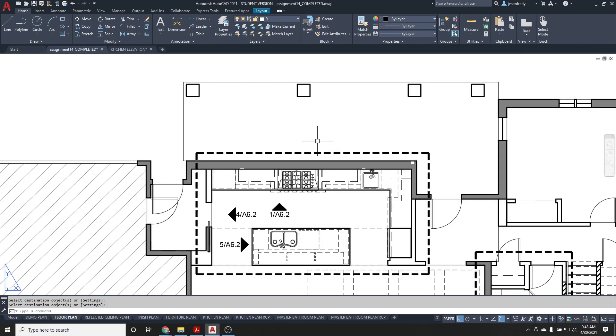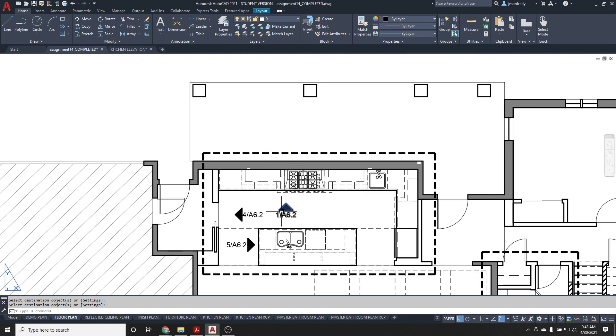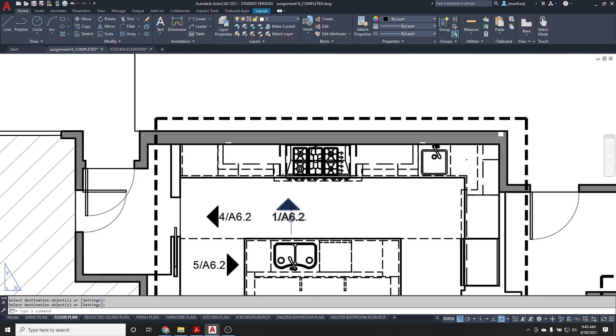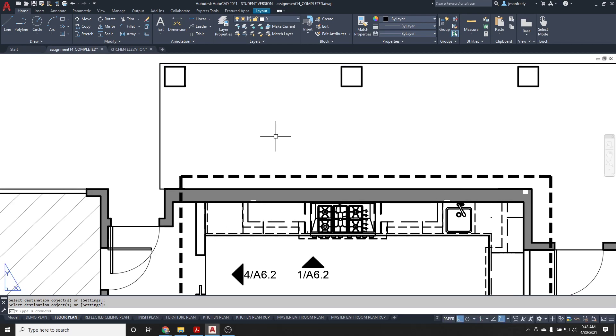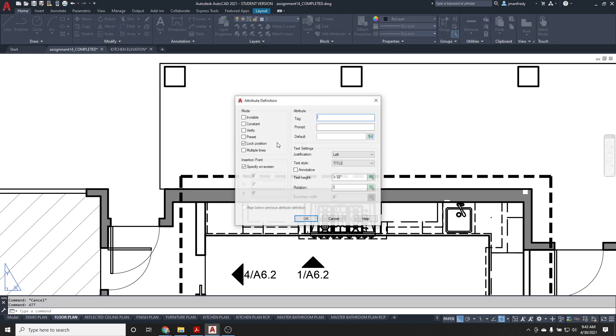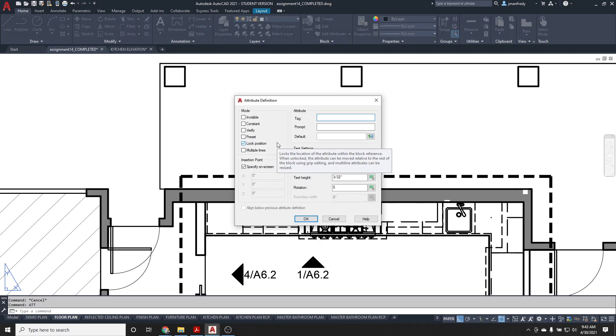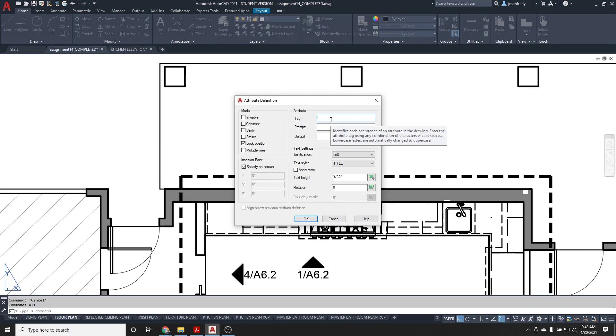These areas need to have tags that tell us where to look for the drawings. Now, I've already got some symbol here formatted with the right height text. But I can make another one here. I can type DT, D text. Actually, I'm sorry, ATT, attribute text. And I need to know the drawing number and the sheet number where this area has been blown up. So I can call this a callout tag. Prompt is detail, maybe detail dash sheet. And then the default is X over XX, as an example.